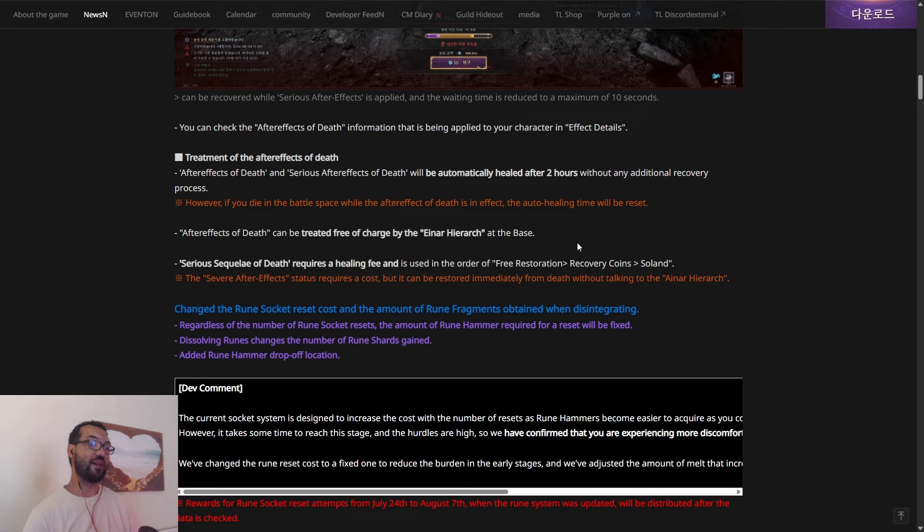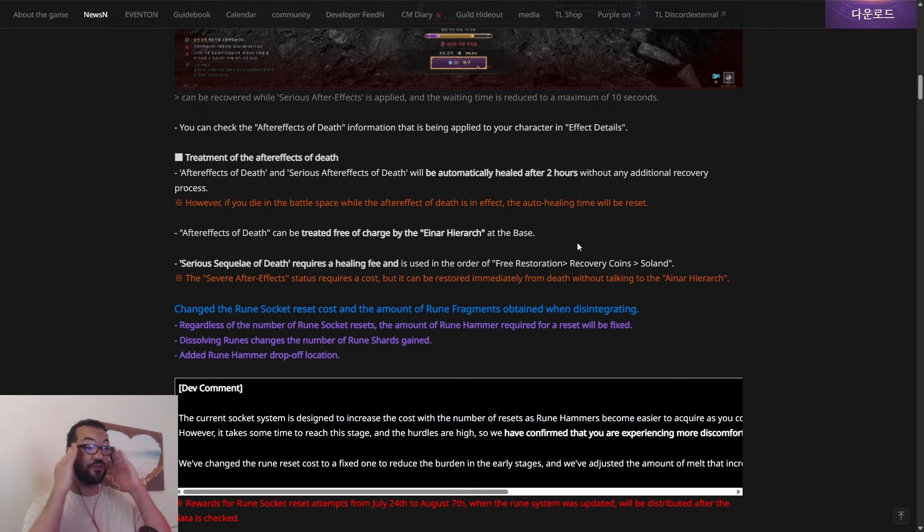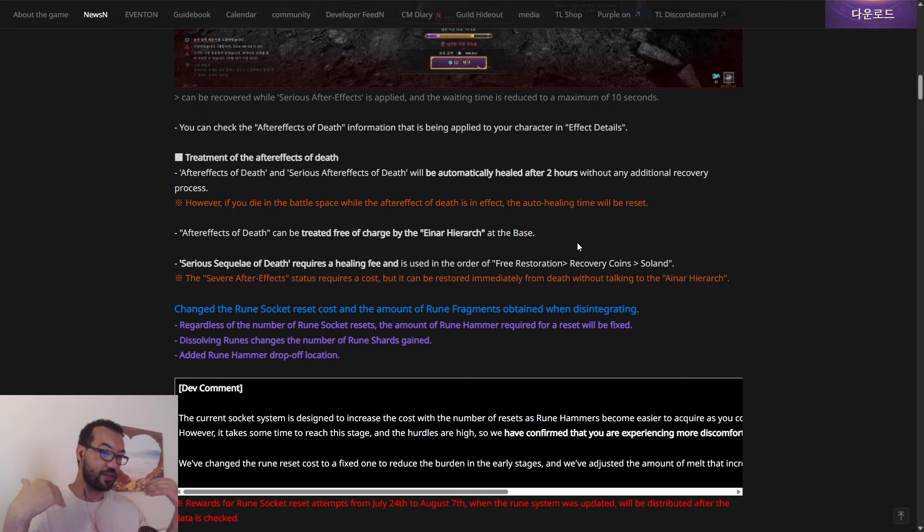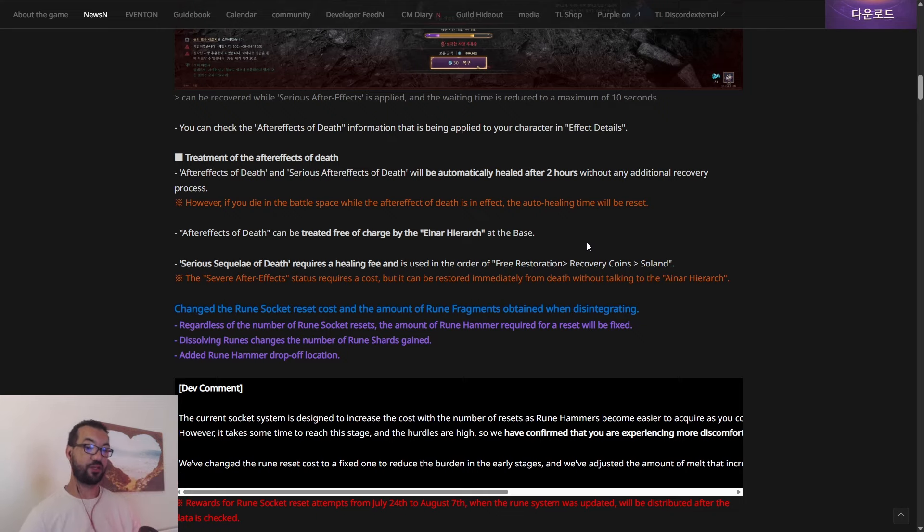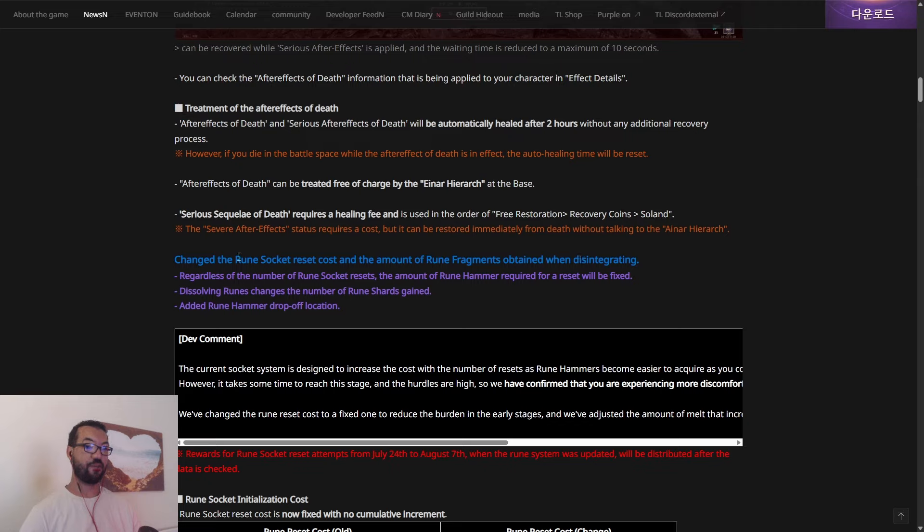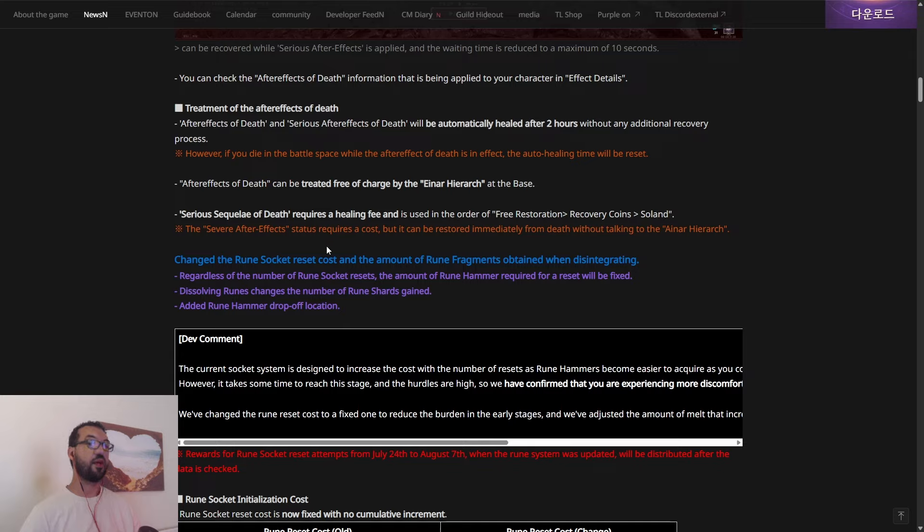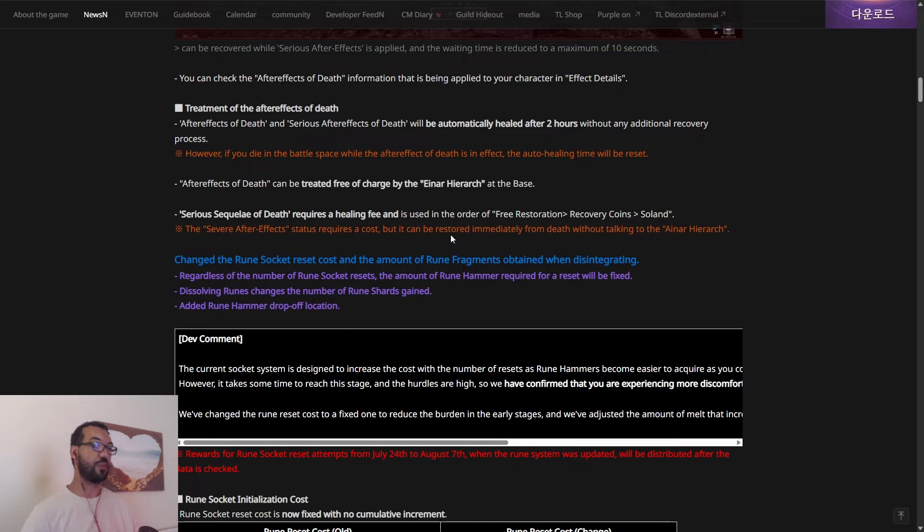It just constantly, again, like I said, staggers the death. So what is this treatment of the after effects of death? After effects of death and serious after effects of death will be automatically healed after two hours without any additional recovery. However, if you die in the battle space, the auto healing time will be reset. Yeah, that's fine.